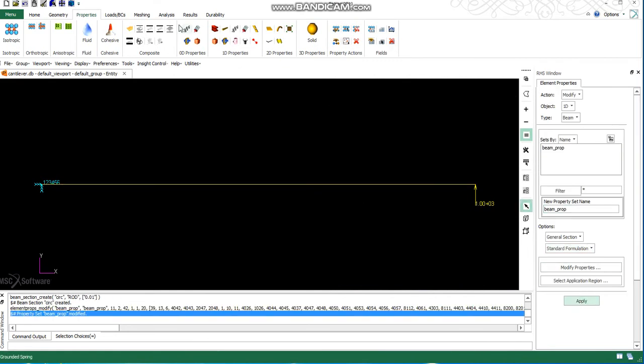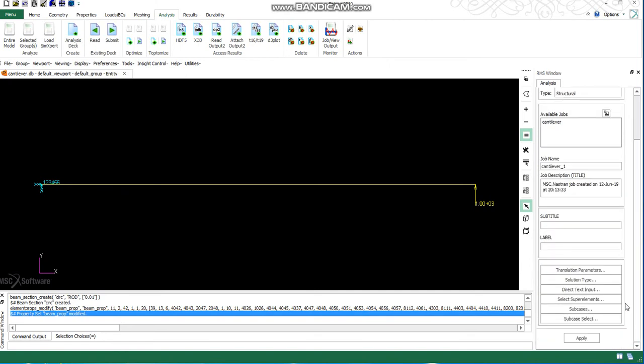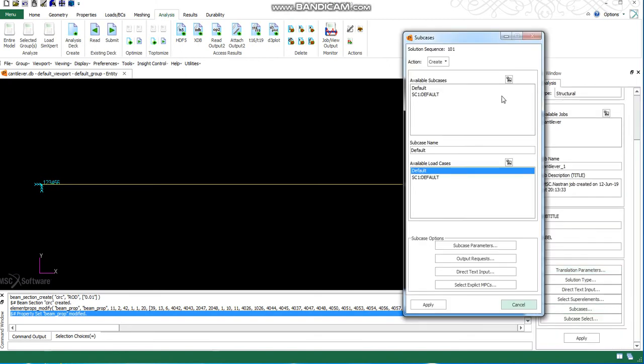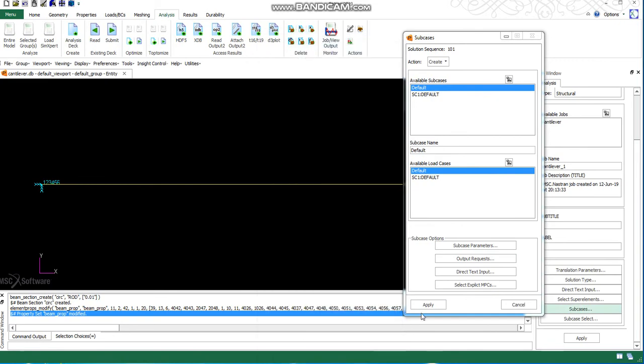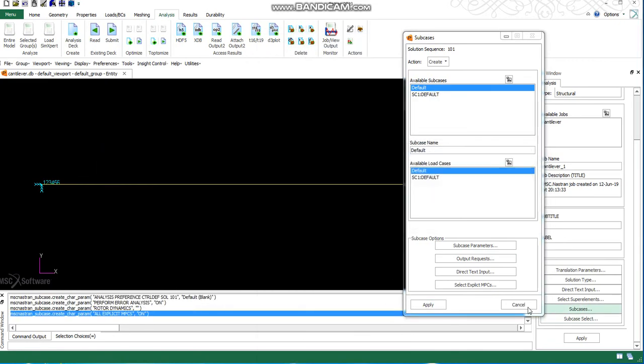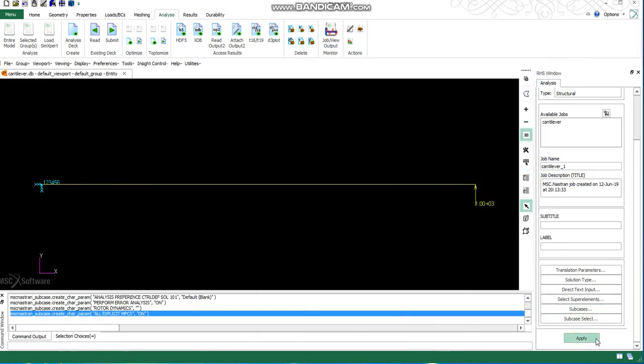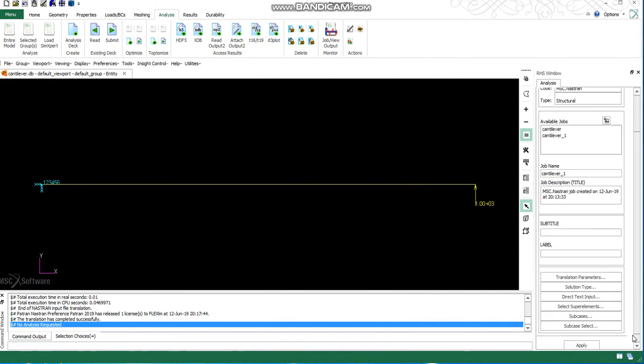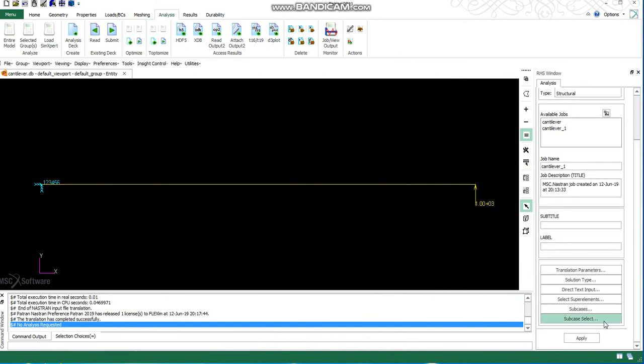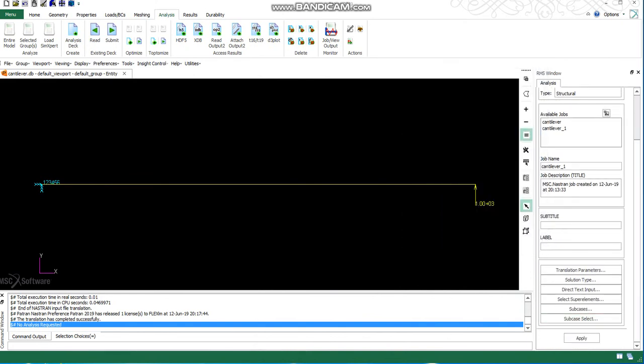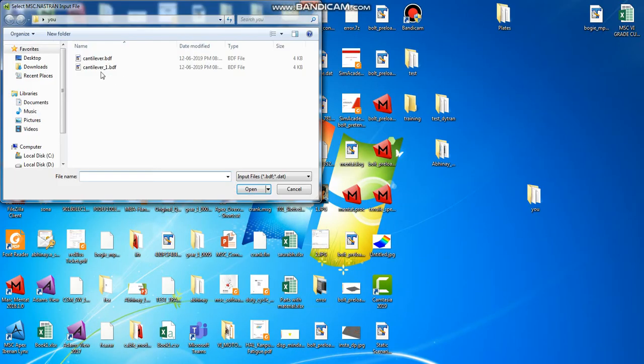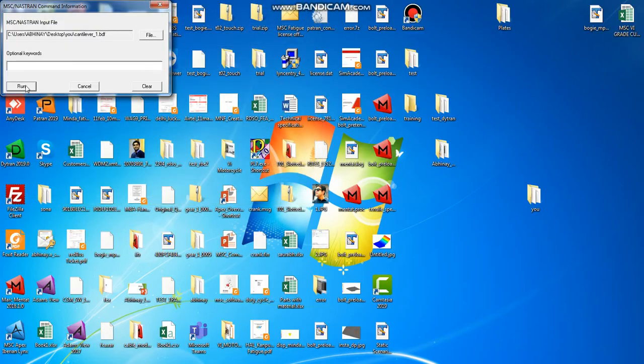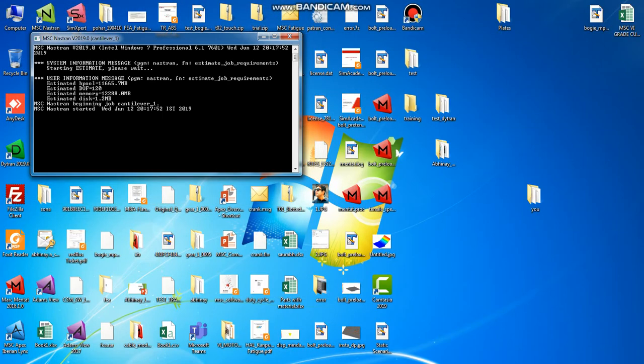I have selected my cross section again. I'm creating another file and once again we are calculating the same. Now again I will go back to NASTRAN and solve this file.